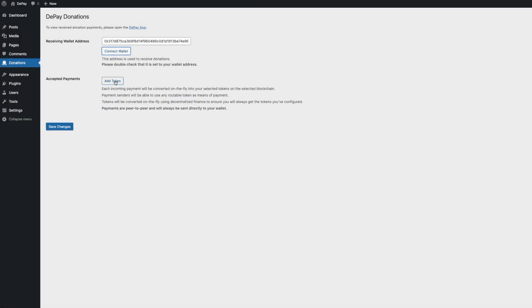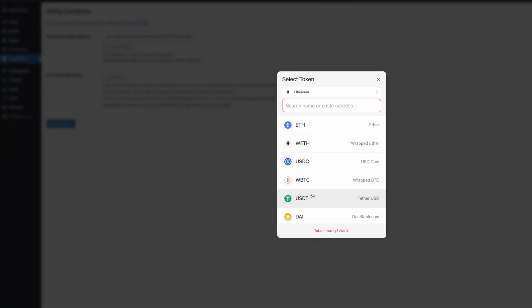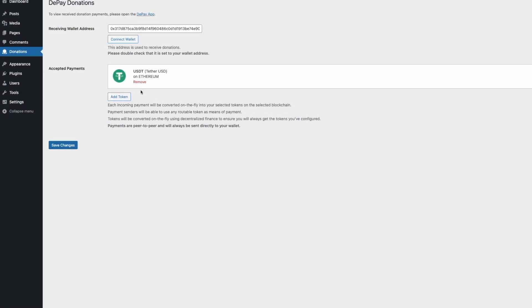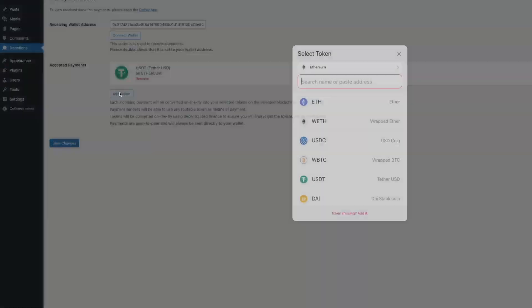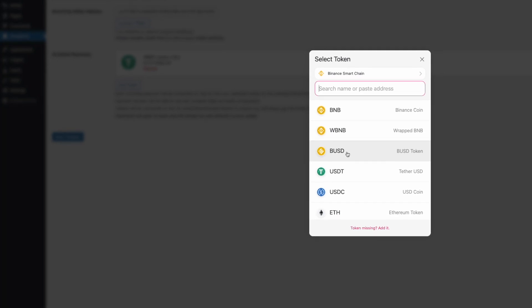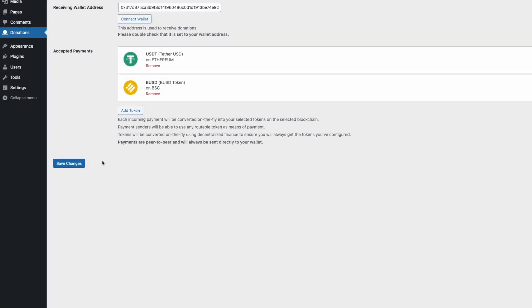Click Add Token to add the tokens you want to receive as donations. Make sure you select at least one token for every blockchain you want to accept donations on.